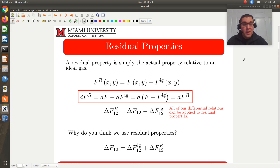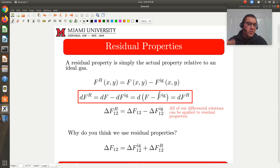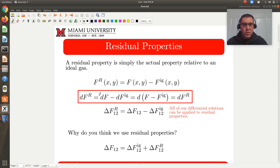A residual property is defined as nothing more than our actual property relative to that of an ideal gas. So the differential of a residual property equals the differential of my actual property minus that of an ideal gas. Integrating from initial to final state: the change in my residual property equals the change in my actual property minus the change in my ideal gas property.